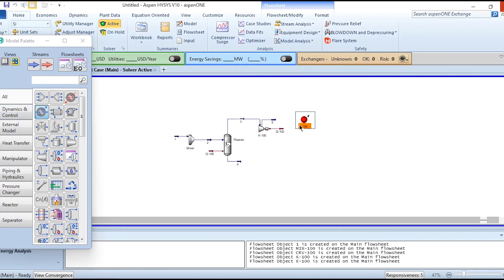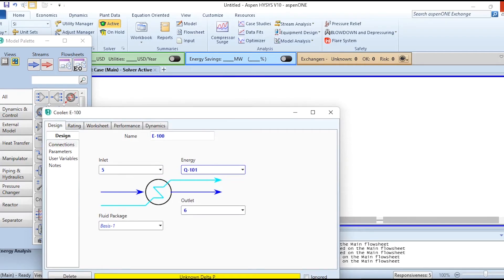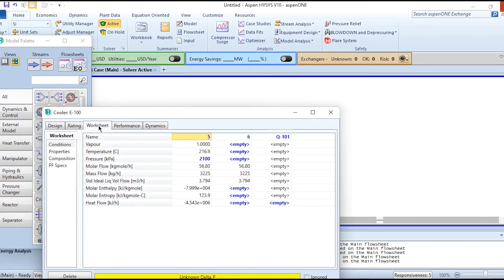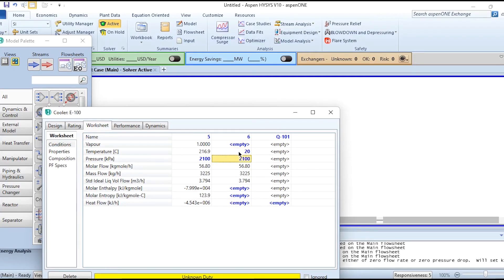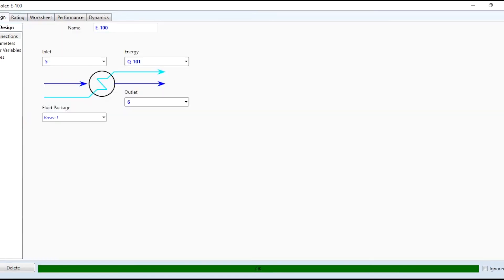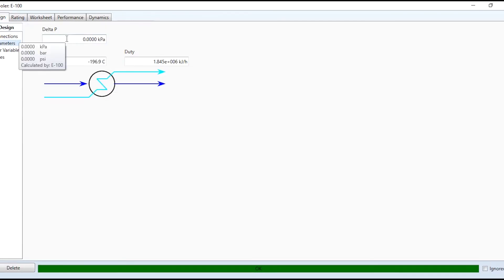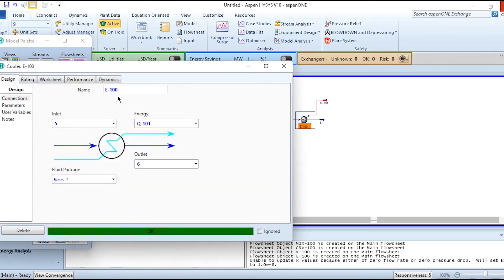Then it is passed through the cooler. Stream 5 is the inlet, 6 is the outlet, and its energy is Q101. No pressure drop, 2100 kilopascal, and 20°C. We can also specify the pressure by giving zero. Then quickly naming it as cooler.